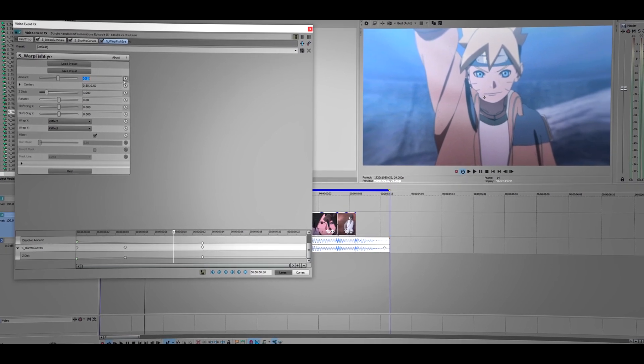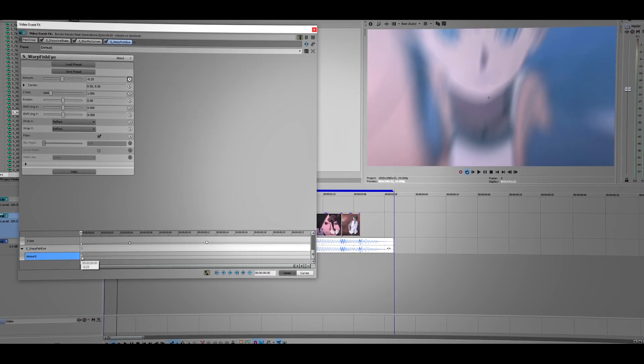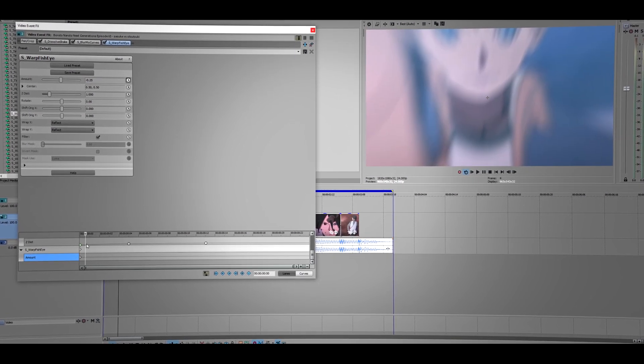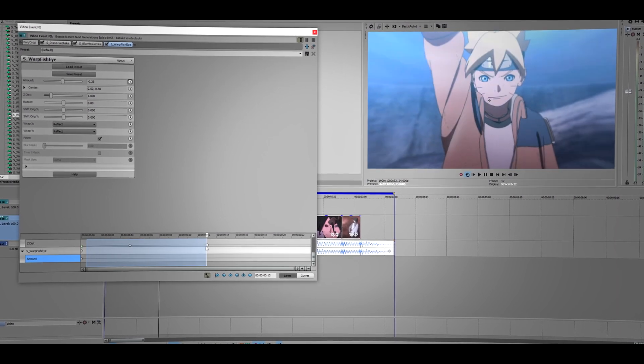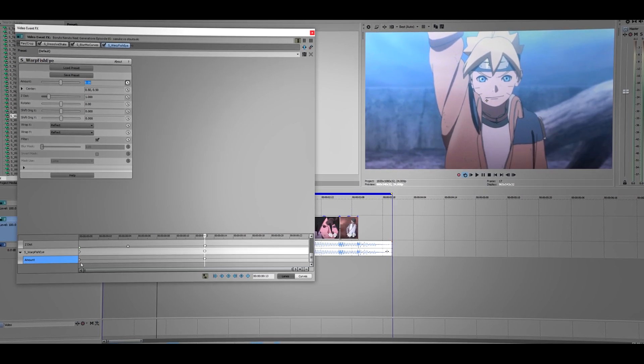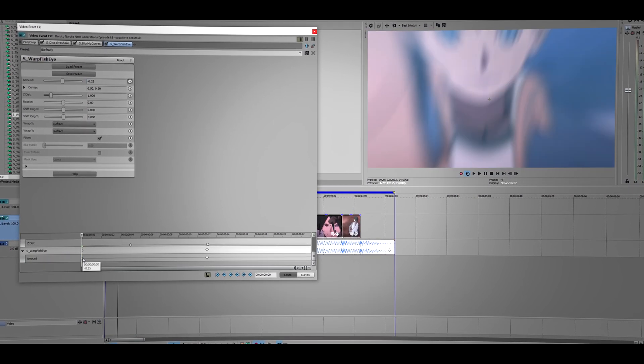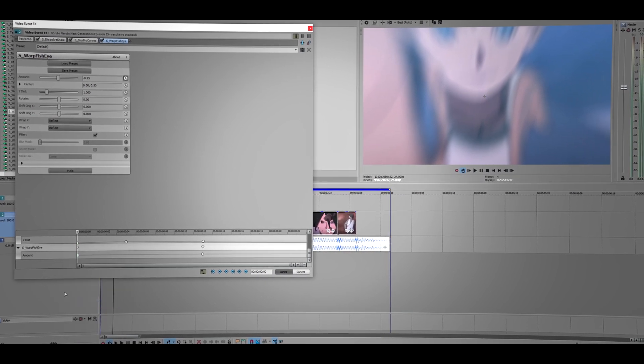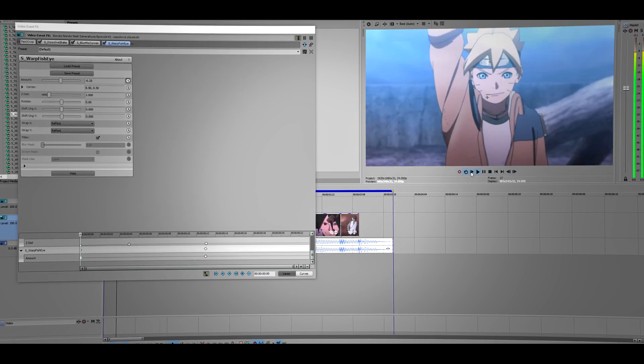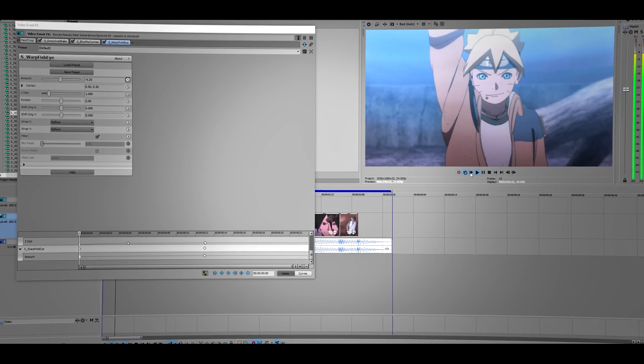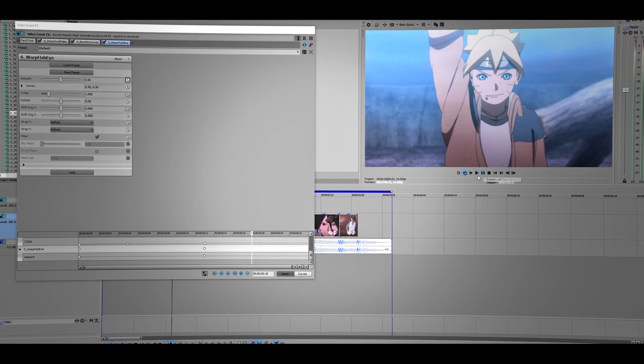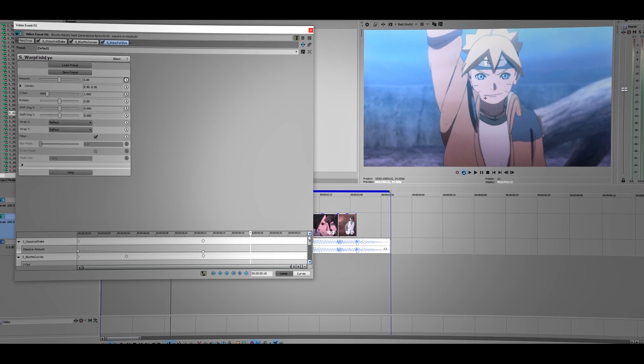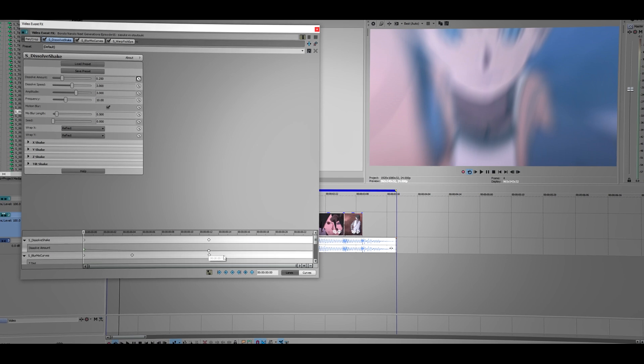And then animate this right here, so this is our first keyframe for the fisheye. We want this to end about in the middle, so make this zero again. Right click on the keyframe and fast fade. Let's see how this one looks. It looks good, but the shake is - I don't know, I think I don't like the shake.